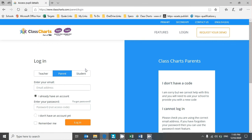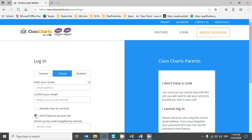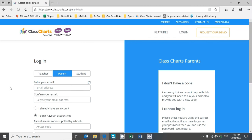Now you've got the access code that we've sent. If your son's lost that, you can give the school a call and we'll happily tell you what it is over the phone. But at the moment you don't have an account yet, so when you click on 'I don't have an account yet'...